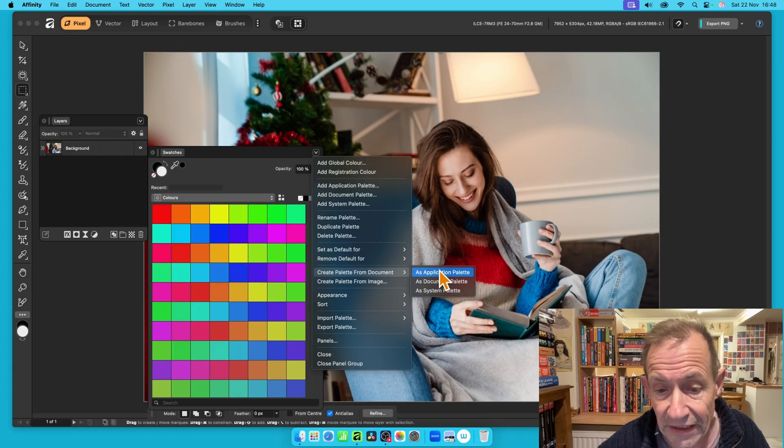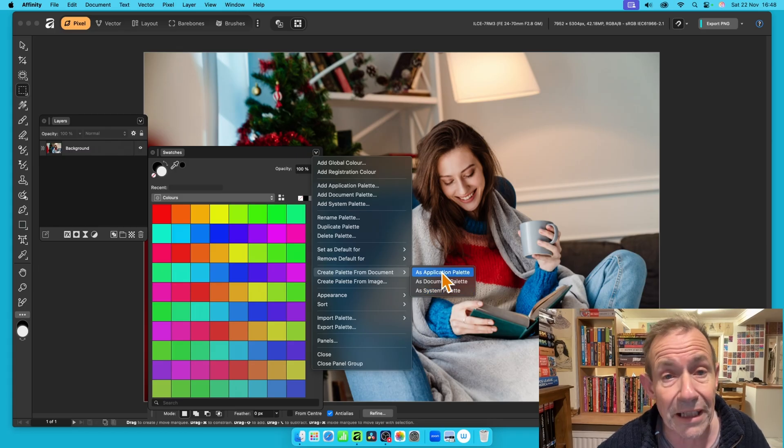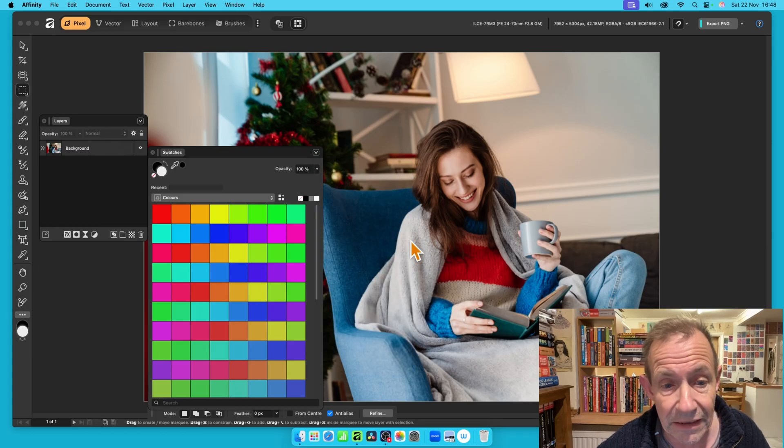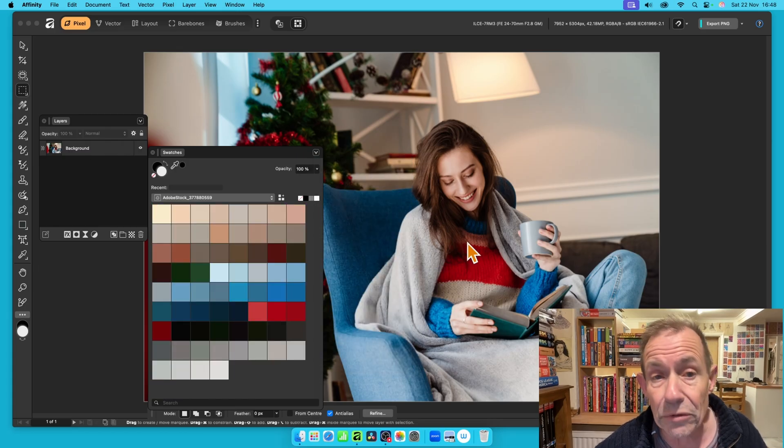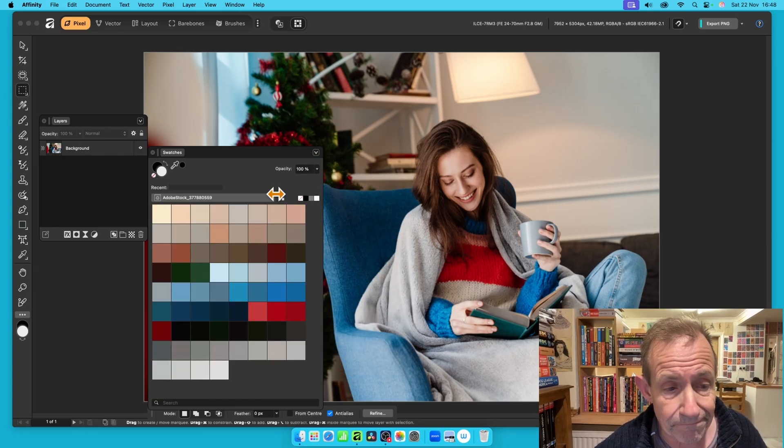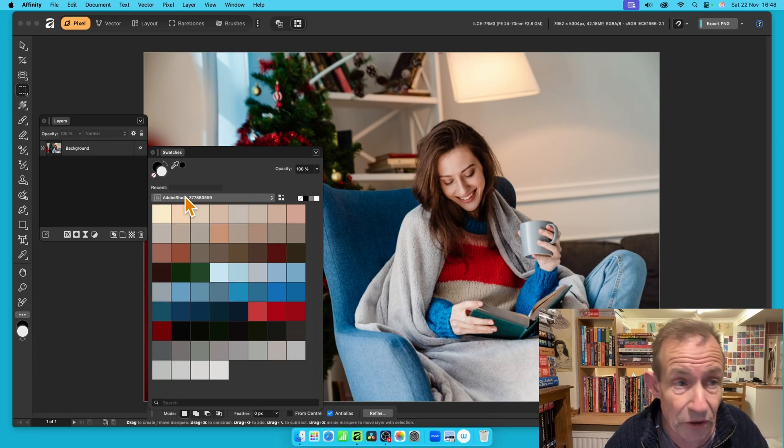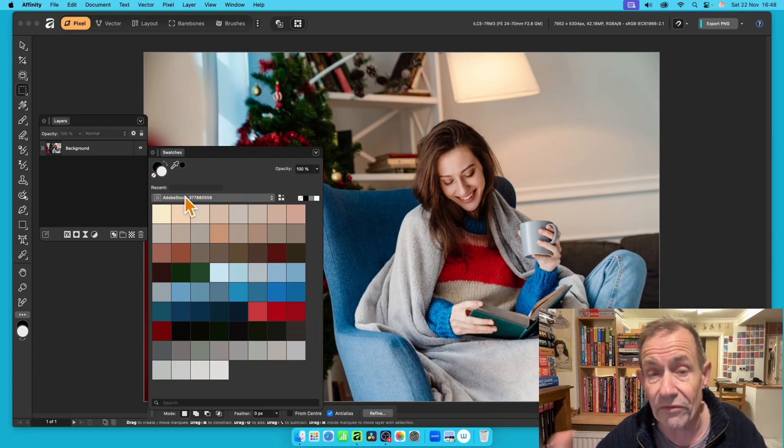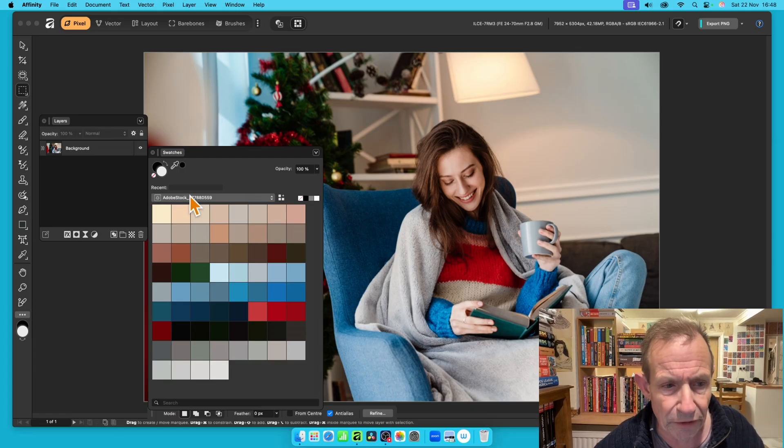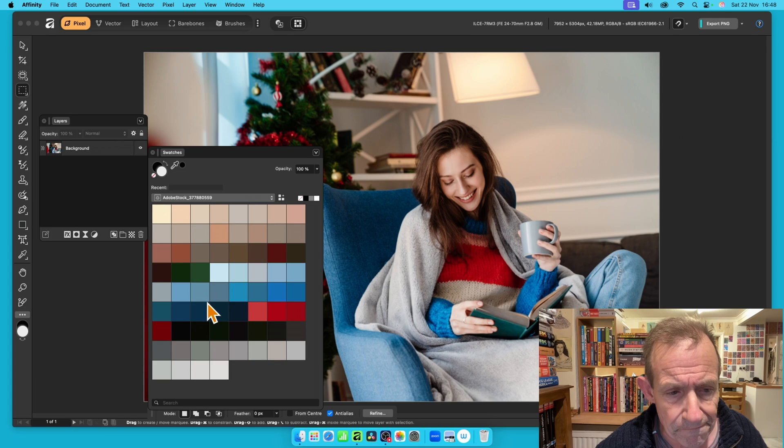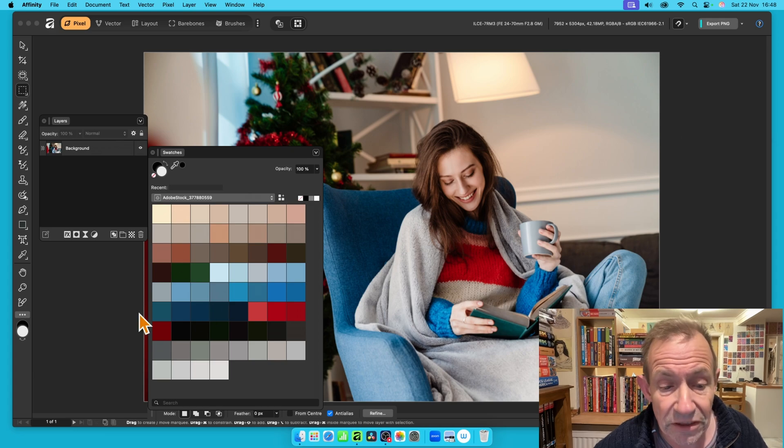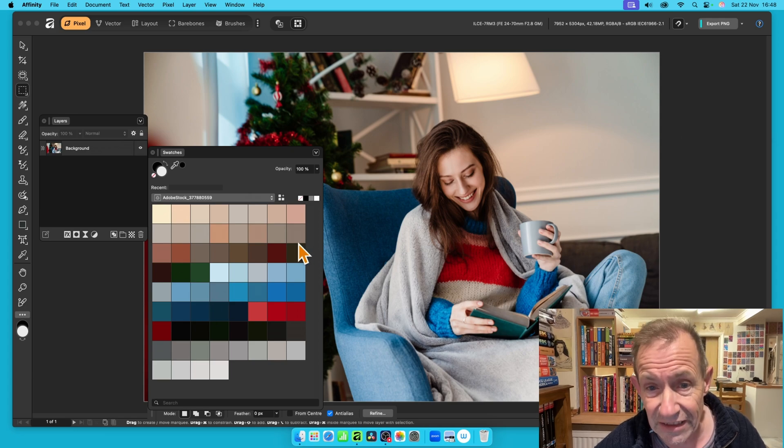So let's just select it as Application Palette, and it will generate this. And you can see it gives it a name, which is the name of the document, which is very useful, so you know it's Adobe Stock, etc.